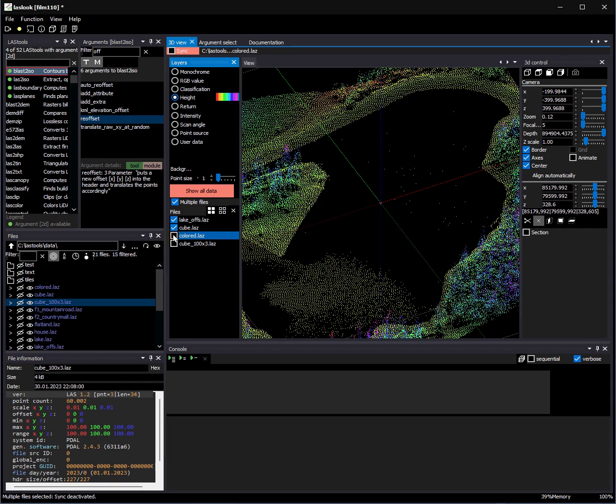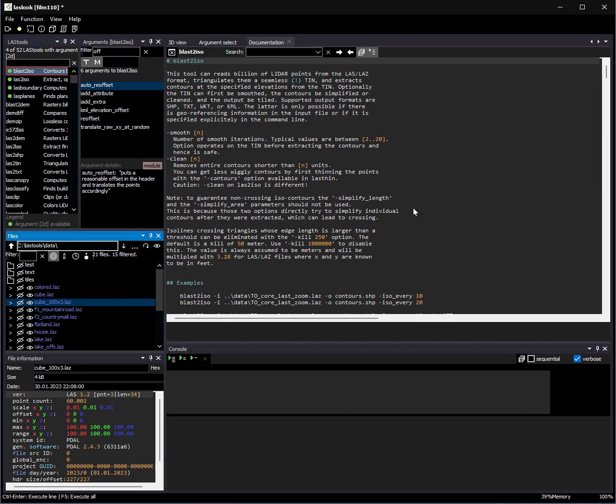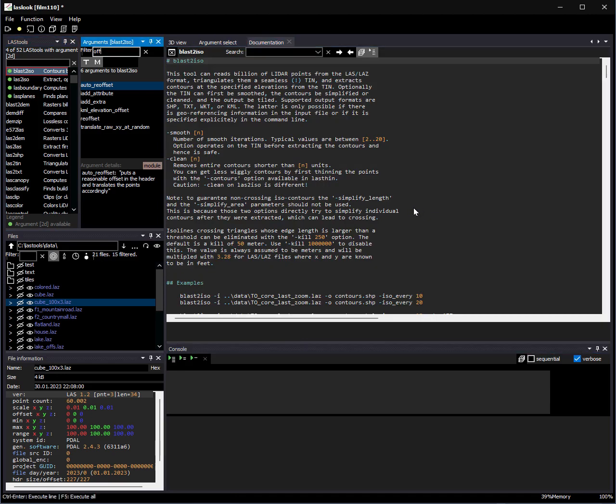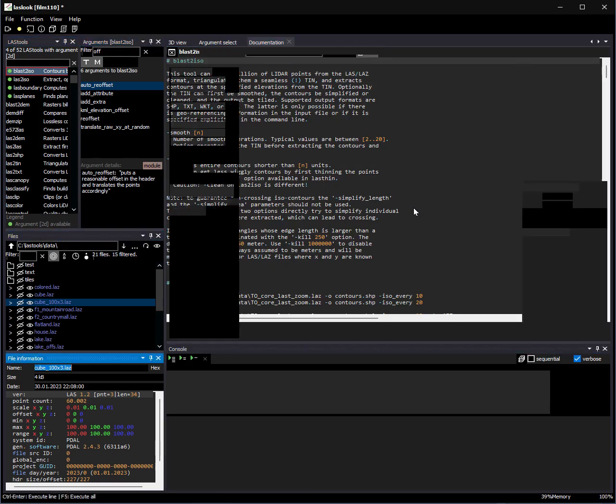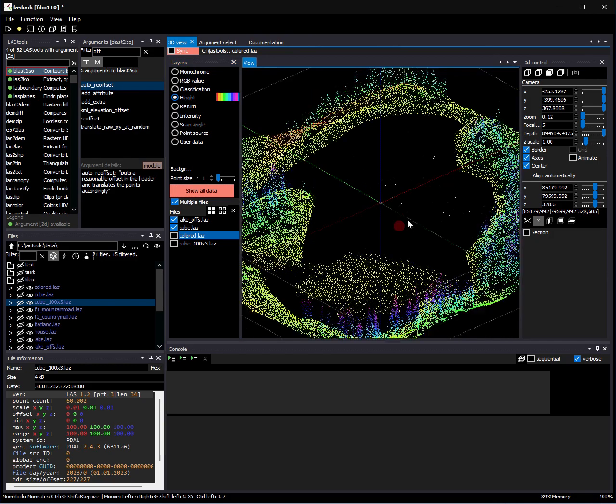Furthermore, the keyboard navigation has been improved. Use Ctrl-Shift-Tab or Ctrl-Tab to switch between the panels. Pressing Tab and Shift-Tab will change between the fields within a panel.